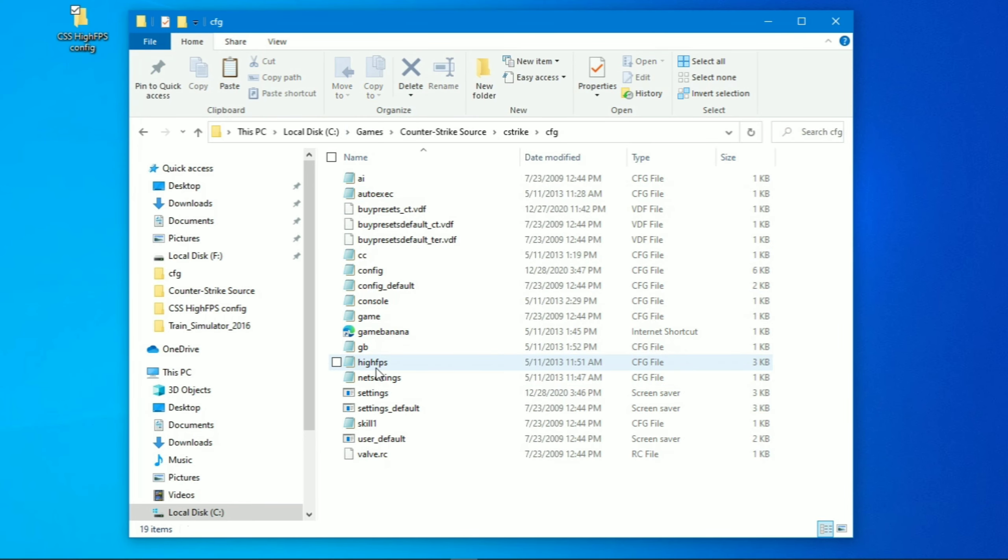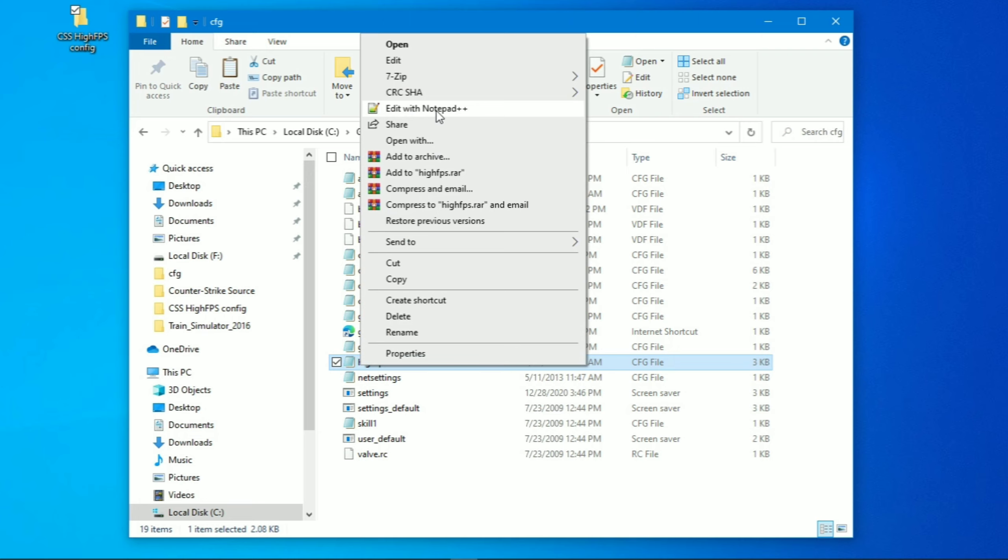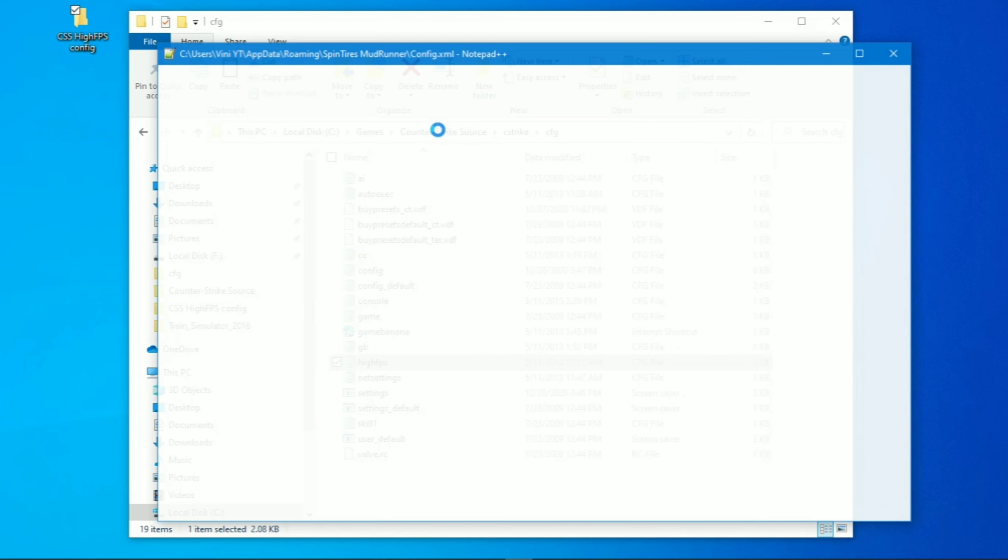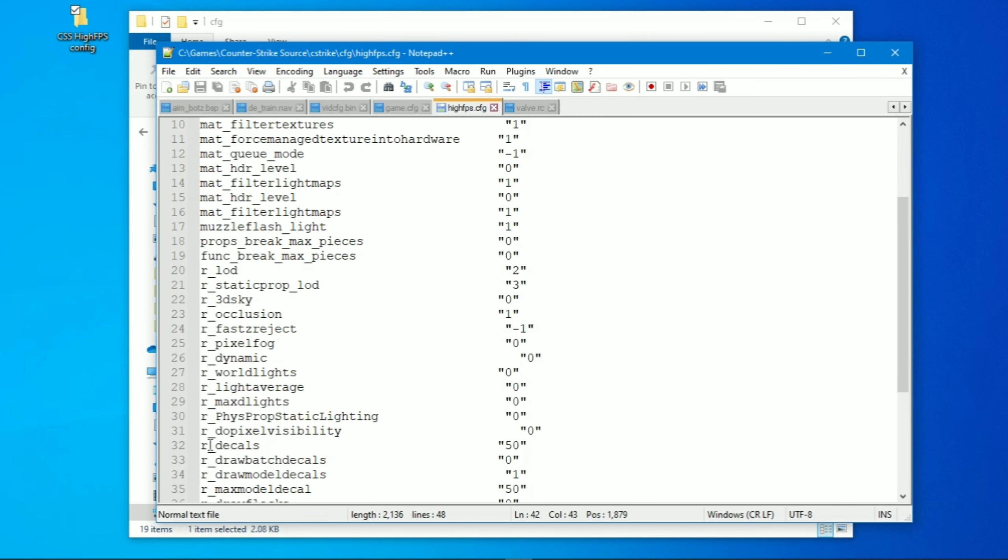Now open high FPS file with notepad or notepad++. And now follow me.